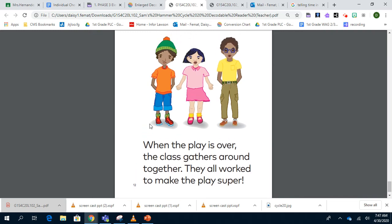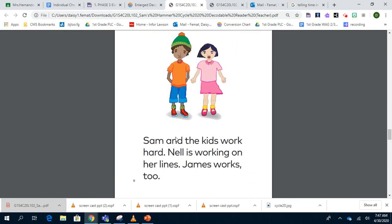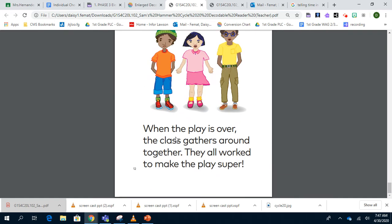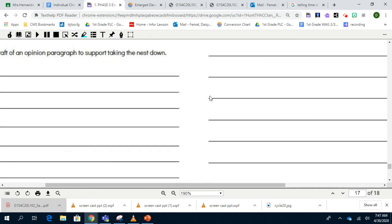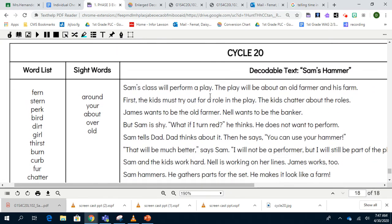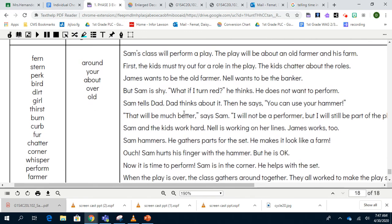Your assignment today is to highlight your high frequency words, like when we would do with our decodable text. Your high frequency words for this week are: around — I see around right here — you're, about, over, and old. Highlight your words in your phase three packet, which is located here towards the bottom of the packet. Right here is the same story. Highlight them, or if you don't have the packet and you're listening to this video, make a list of any time you saw or heard the high frequency words.